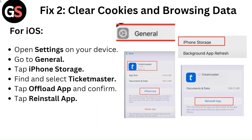Fix 2: Clear cookies and browsing data. For iOS, open Settings on your device. Go to General, then tap iPhone Storage. Find and select Ticketmaster. Tap Offload App and confirm, then tap Reinstall App.